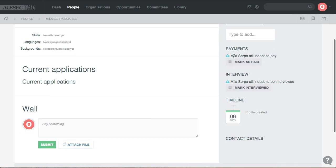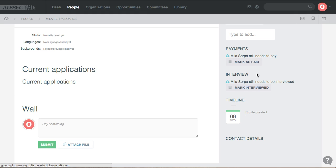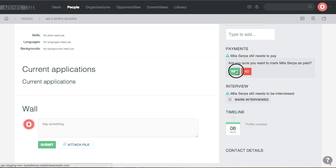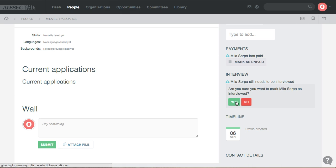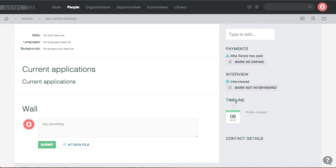Now I can mark Mila as paid. Without marking her as paid, she cannot apply to any opportunities because the payment scheme requires payment on apply. I also mark that she has been interviewed, without which she cannot go unmatched. So we mark her as paid so Mila can apply, and we mark her as interviewed as well.